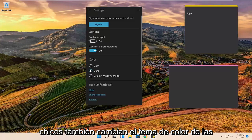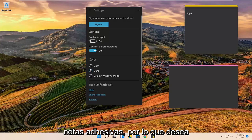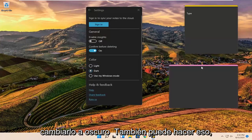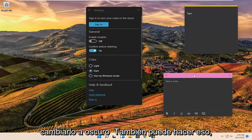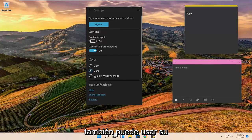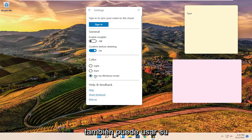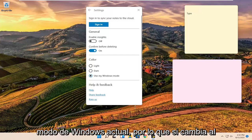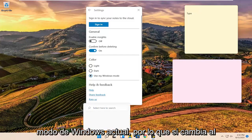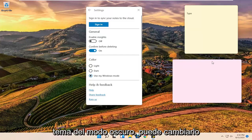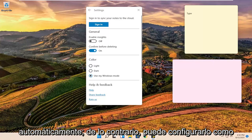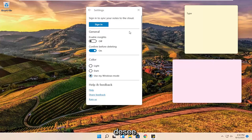Change the color theme of the sticky notes as well. So you want to change it to dark, you can do that as well. You can also use your current windows mode. So if you switch to dark mode theme, you could just change it automatically. Otherwise you can set it however you want.